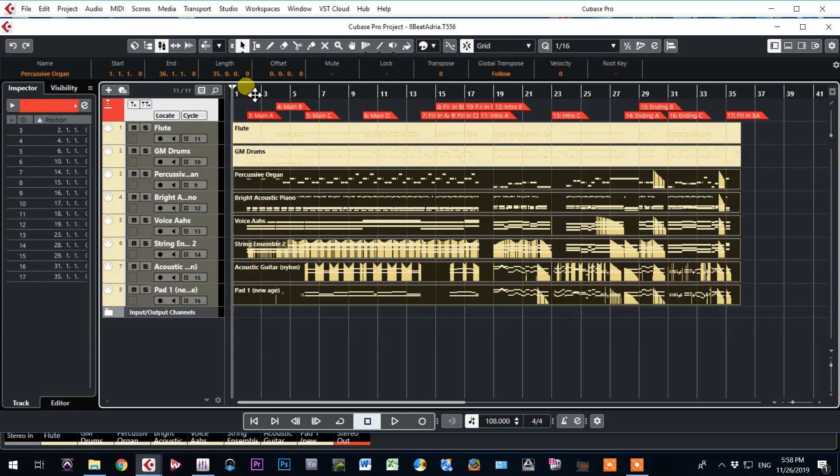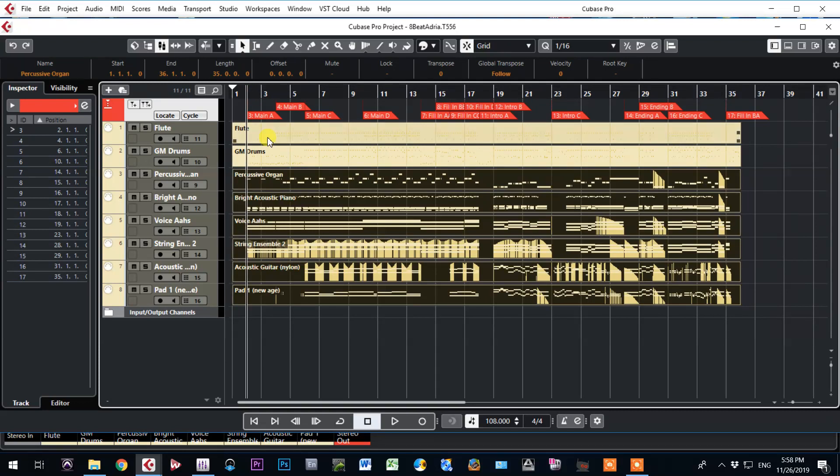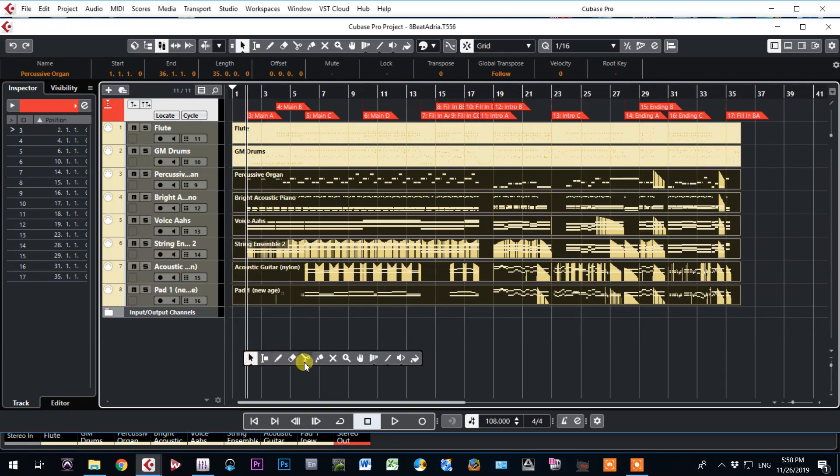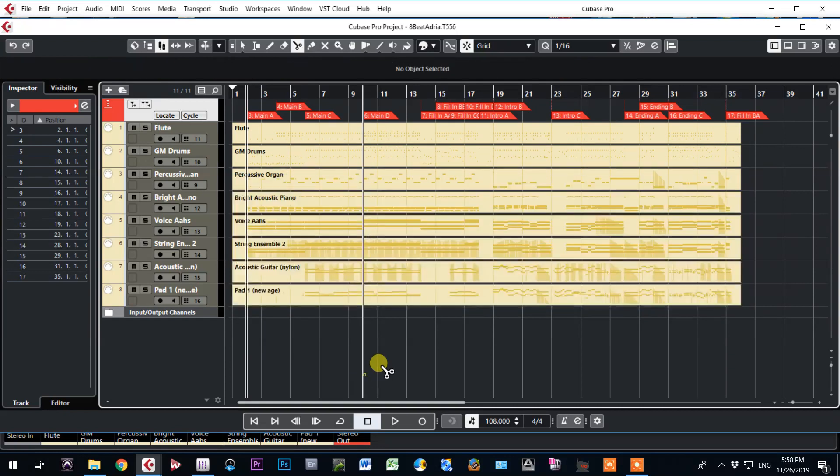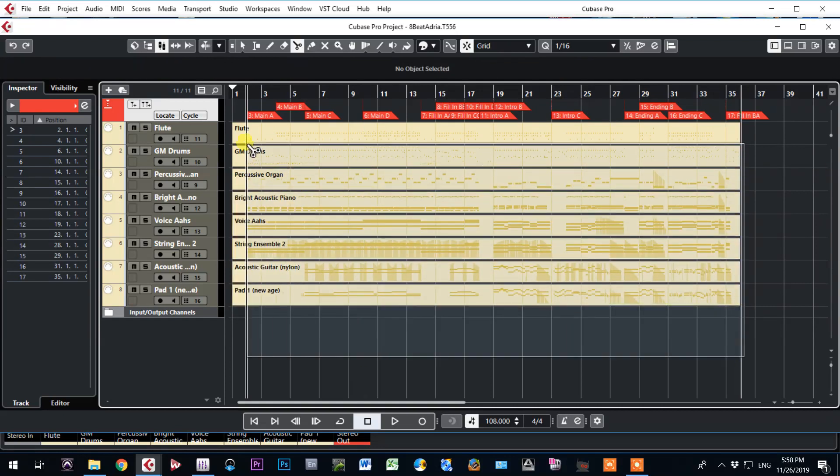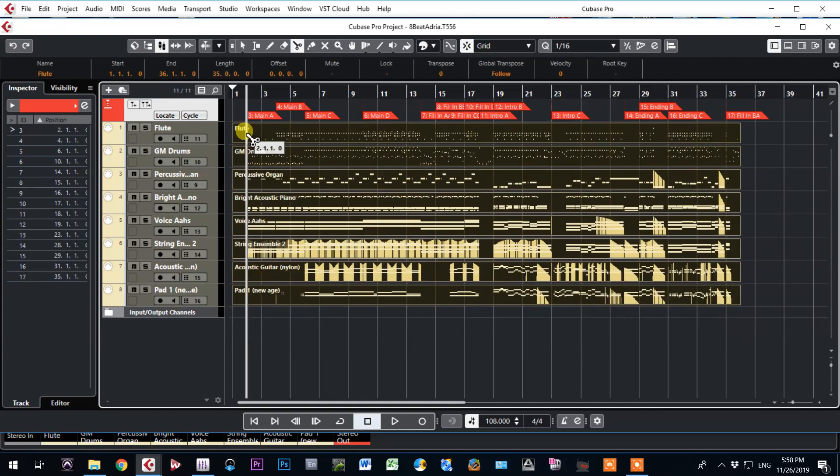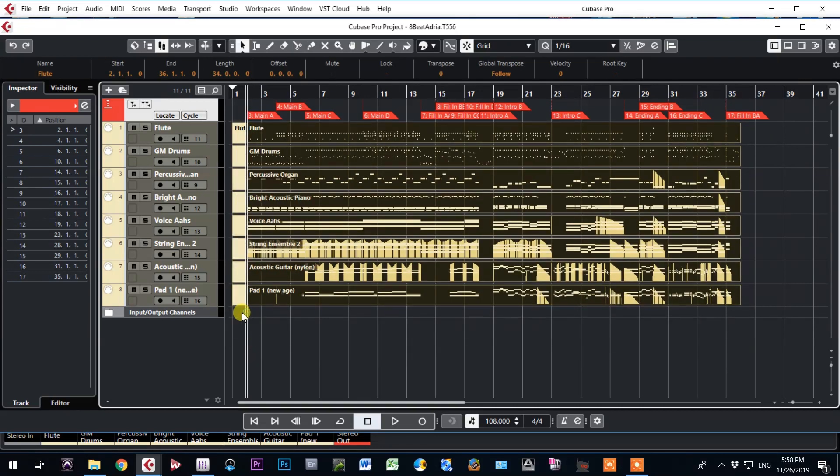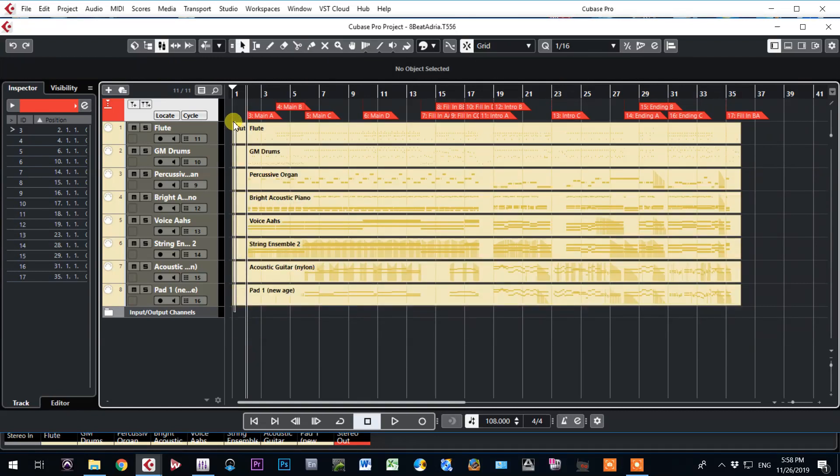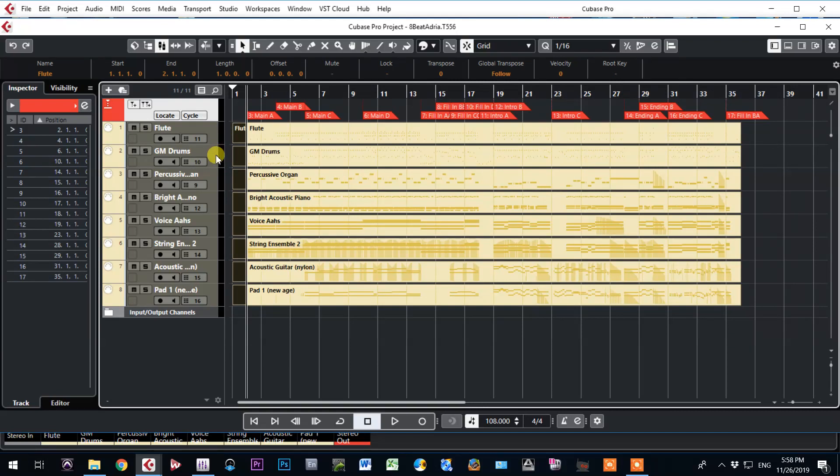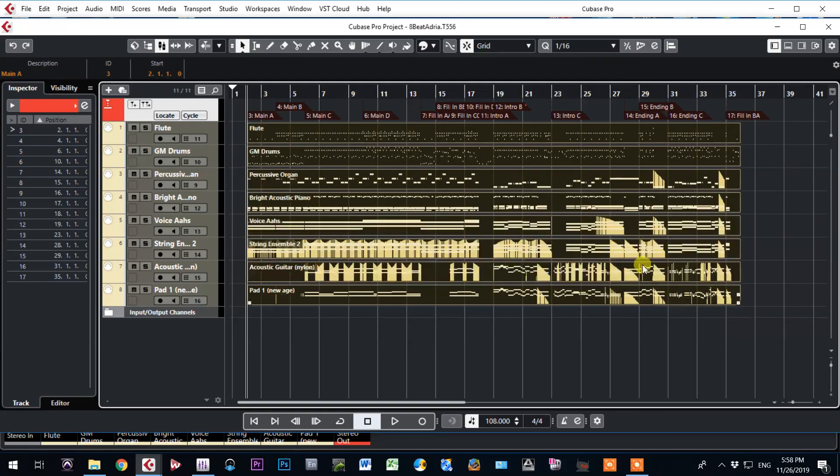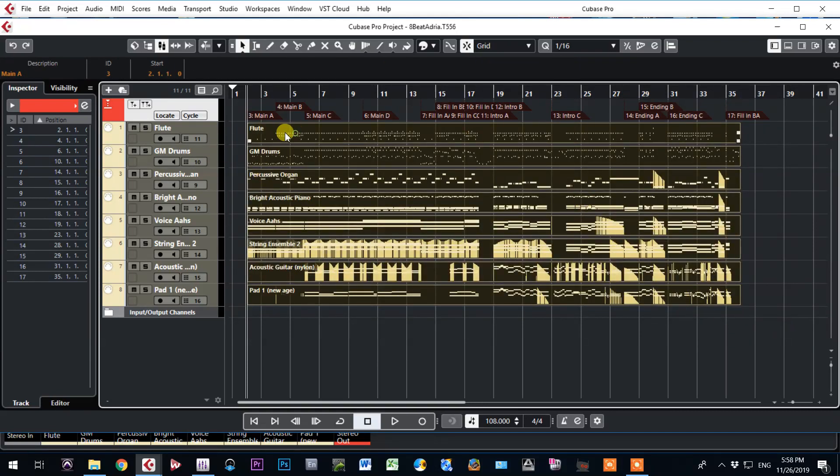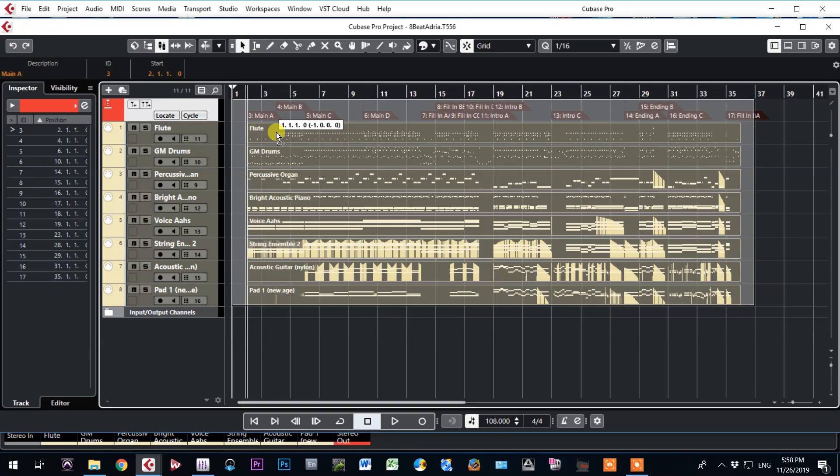Highlight, delete. Highlight, put pointer here near to main A. Highlight everything here and cut. Delete it. This part. Highlight everything. Move forward.